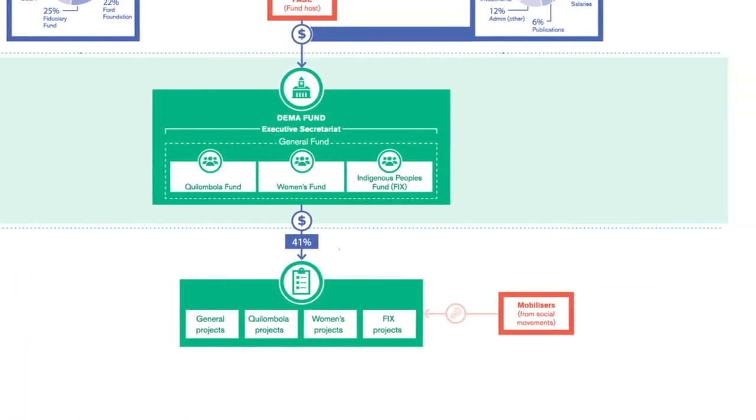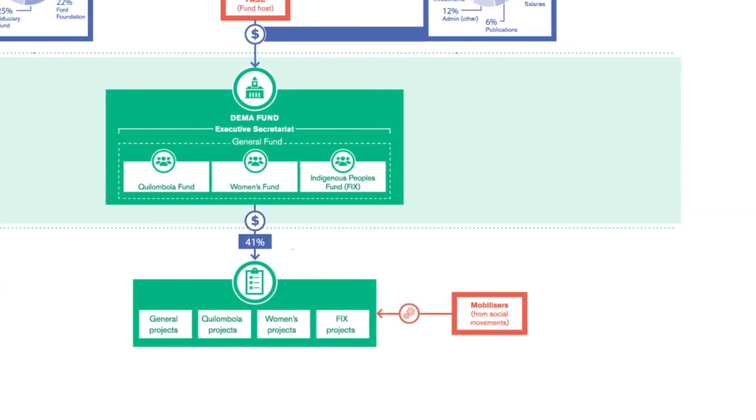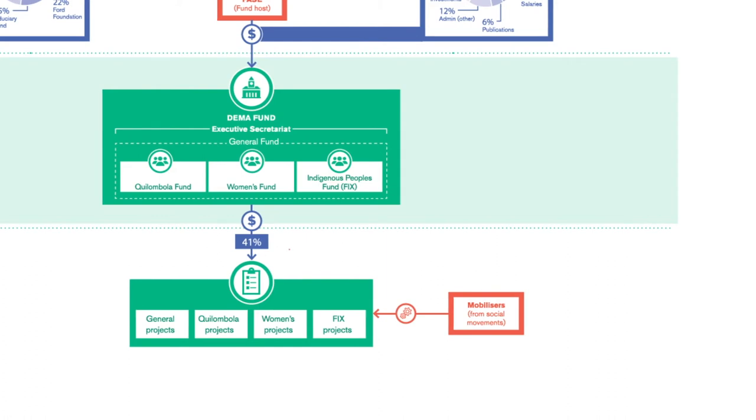The Fund provides support to the communities via volunteers from the social movements themselves. They mobilize the communities to organize, develop a project idea, deliver it, report results and provide regular accounts.